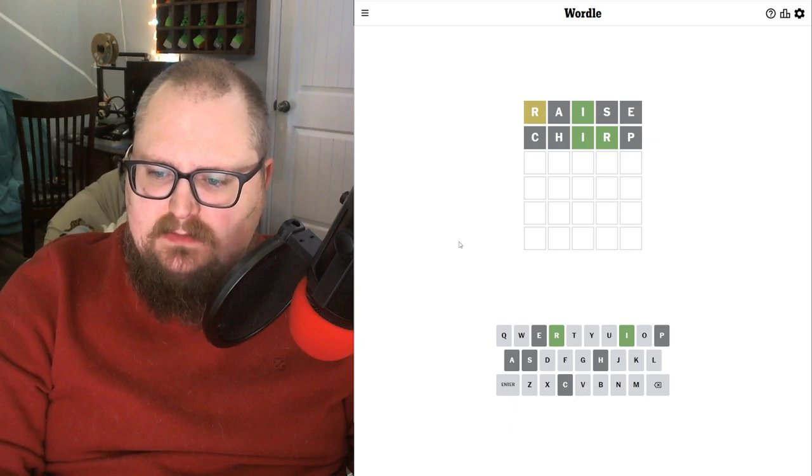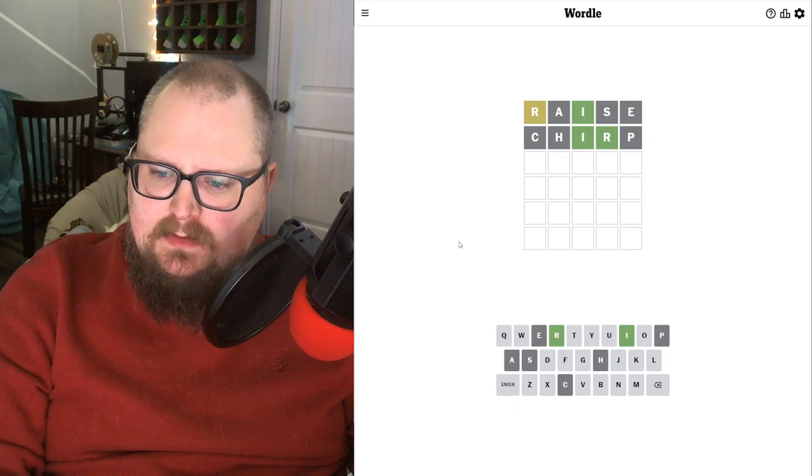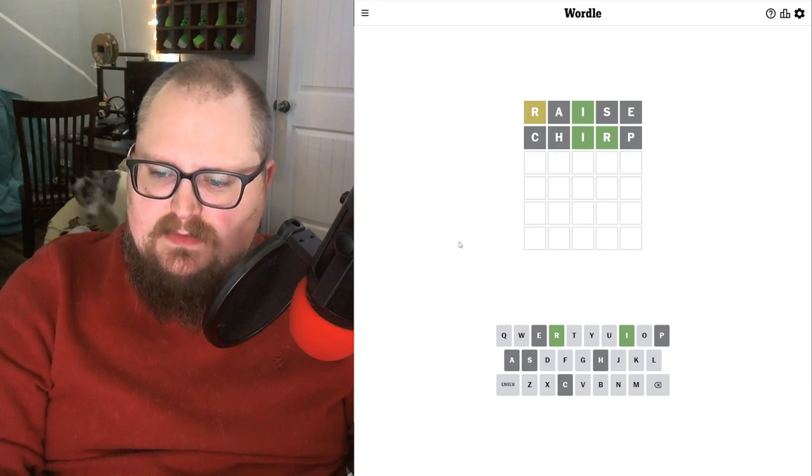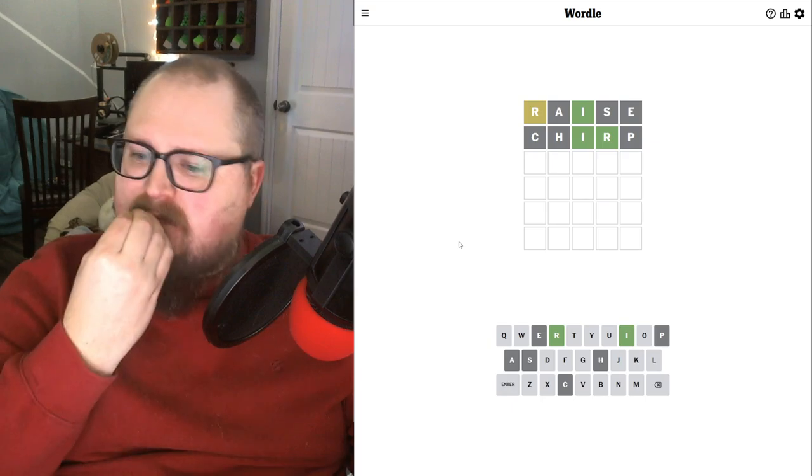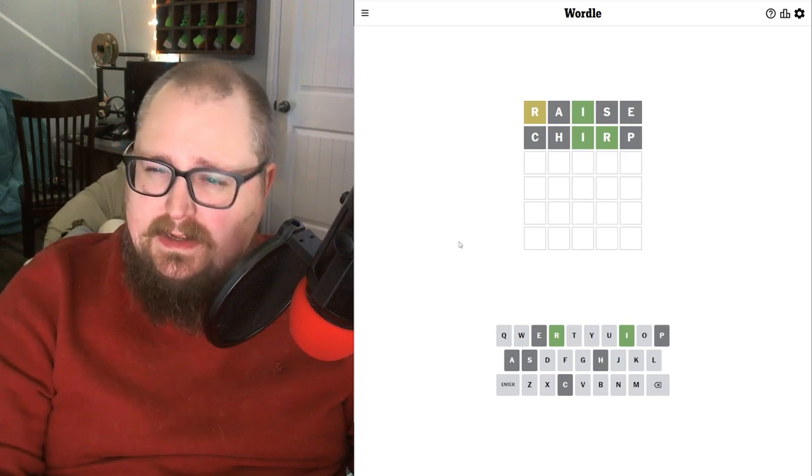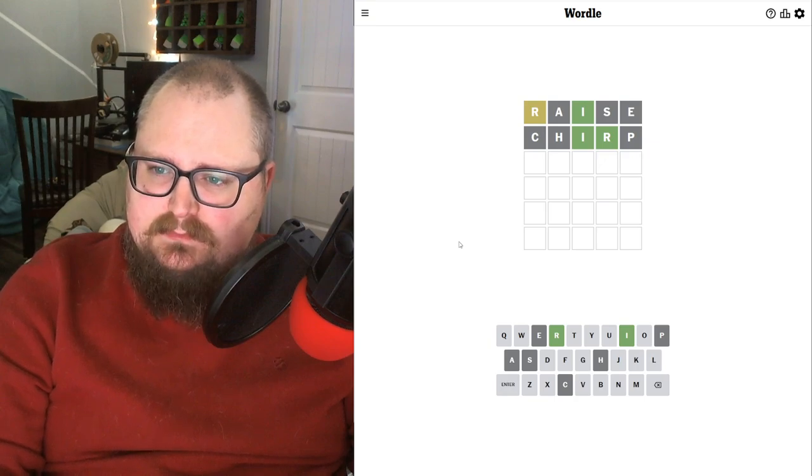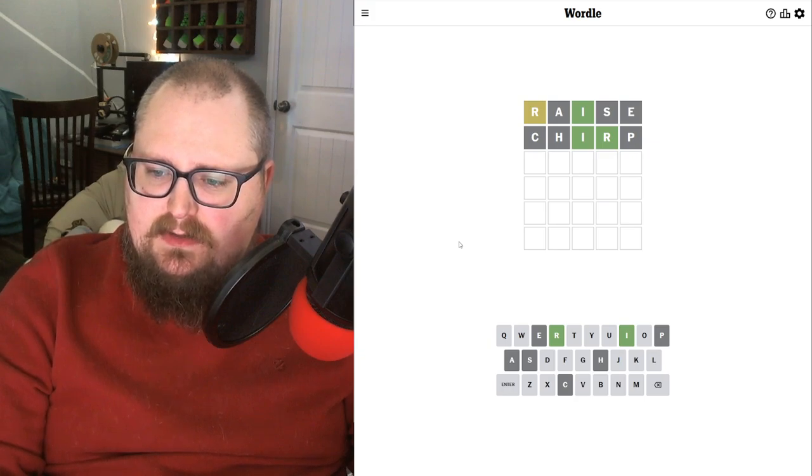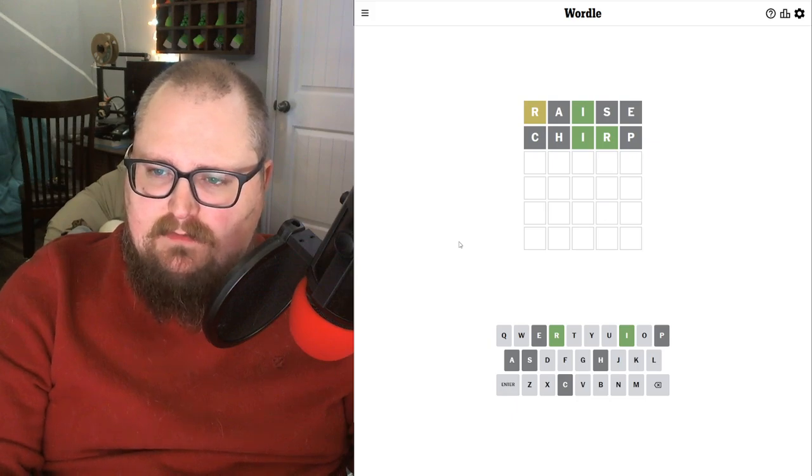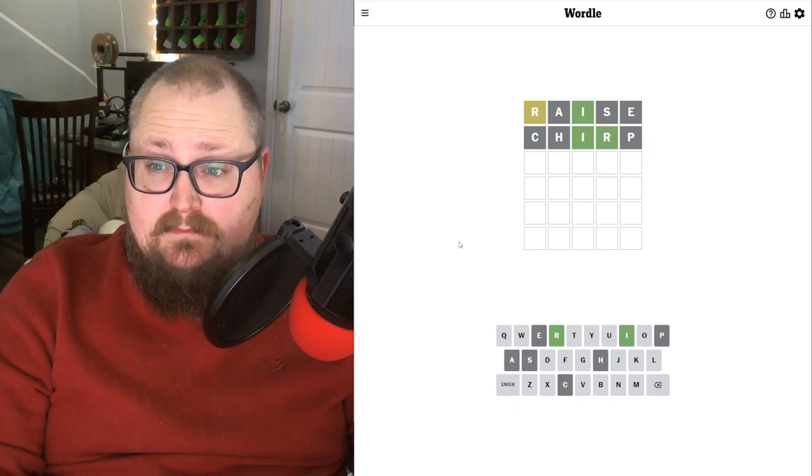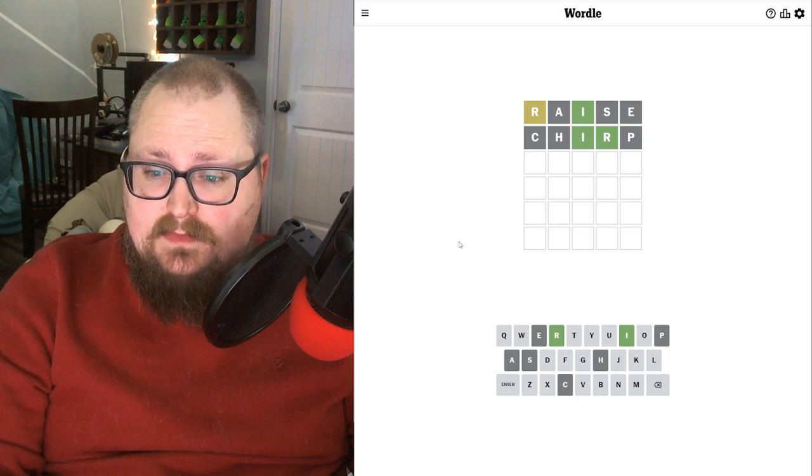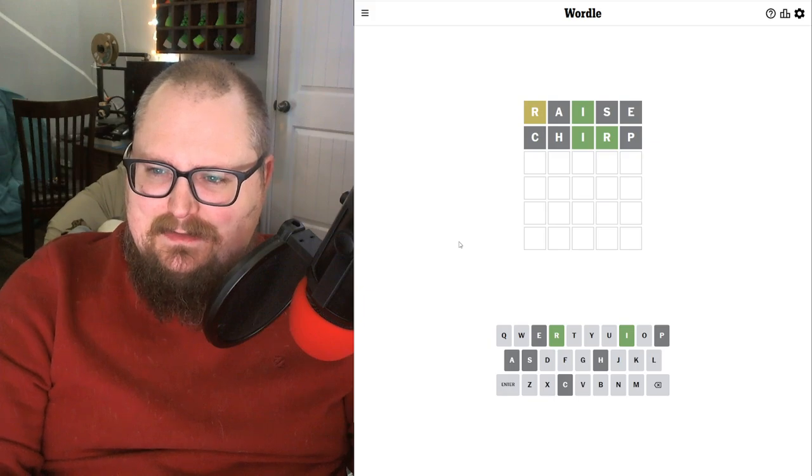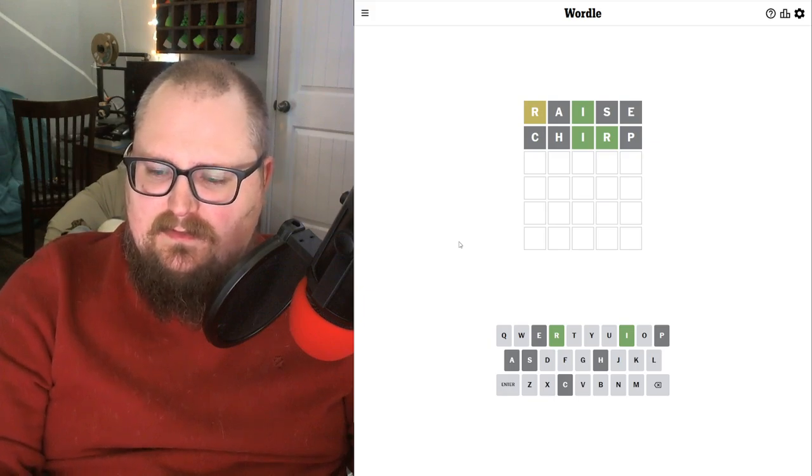Could be maybe an L, like Whirl or Swirl. Neither of those will fit though. What's the most likely one? Maybe an S. No, no S's.